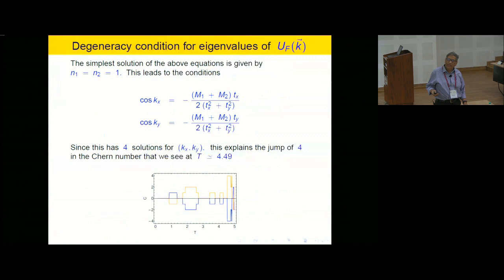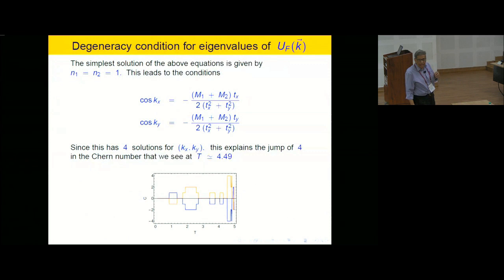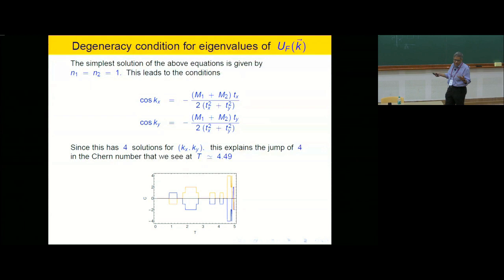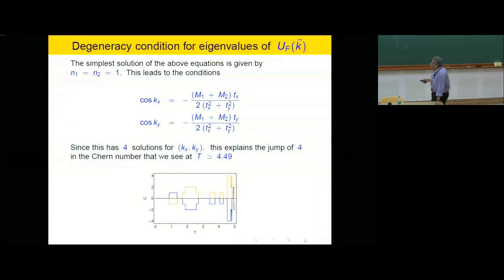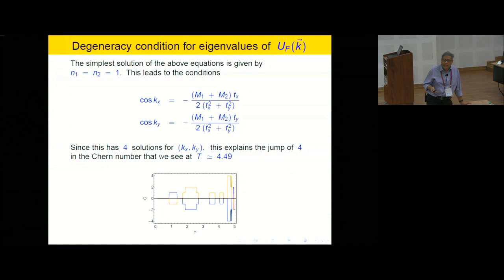You can work out from these conditions that you should get a jump of four at time period 4.49, which is exactly this jump from zero to four in the Chern number plot. So you can actually correlate the location of jumps in topological invariants to specific momentum points where the gap is closing, both at high-symmetry points and at generic momenta with no special symmetry.